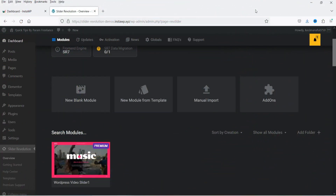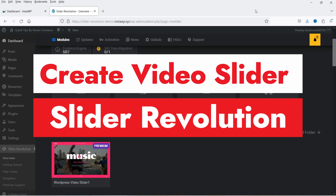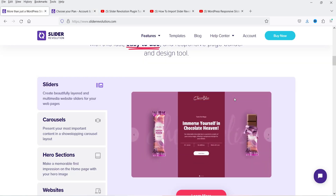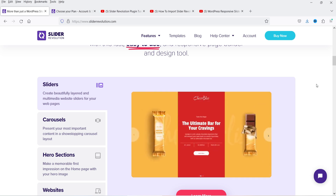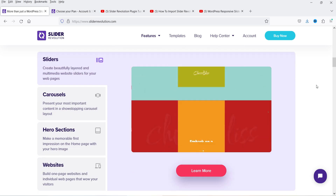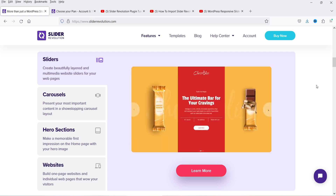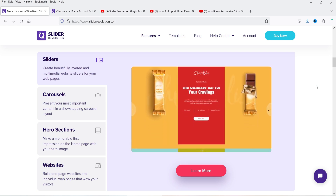Hello and welcome to Quick Tips, the WordPress video series. In this video I'll show you how you can create a video slider using the Slider Revolution plugin. Slider Revolution is one of the best plugins to create sliders, carousels, hero sections, or you can also create a one-page website using it.